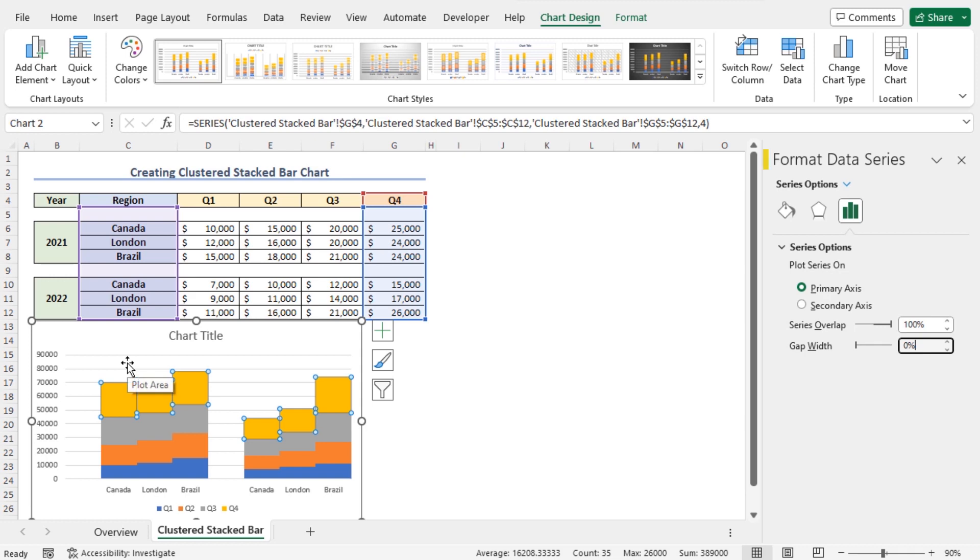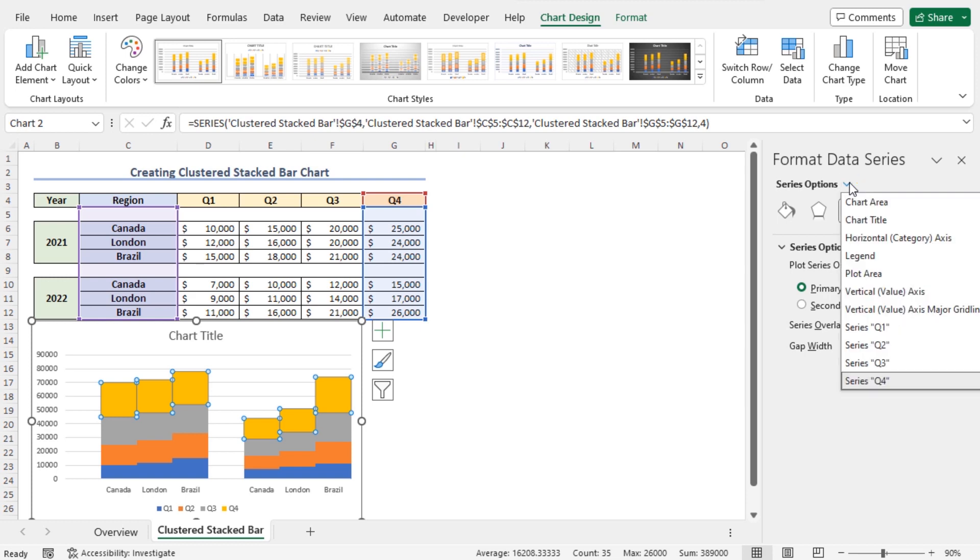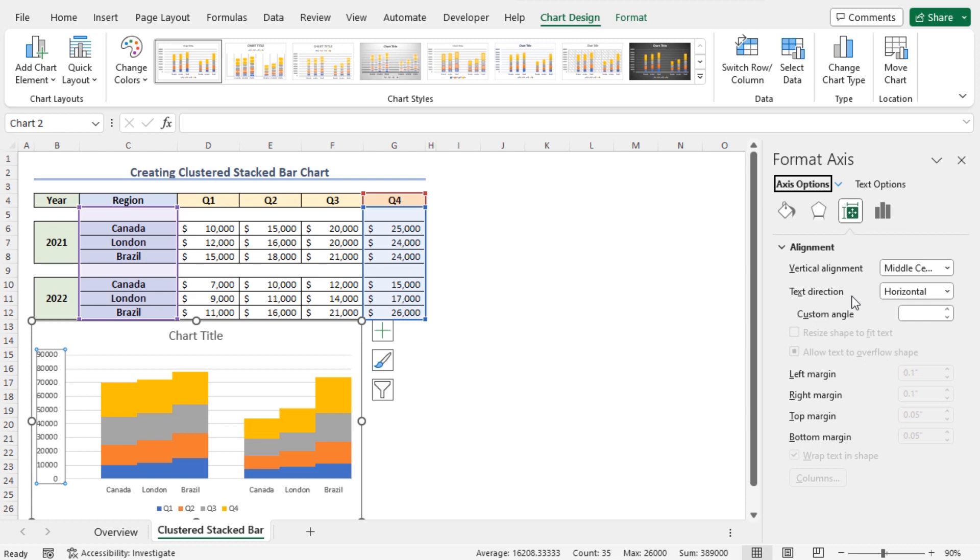To do so, go back to the Format Data Series window and click on this drop-down. From the Available Options, choose the option Vertical Value Axis. As a result, the Vertical Value Axis is selected.